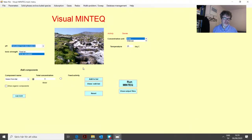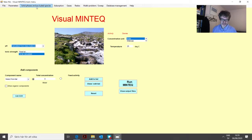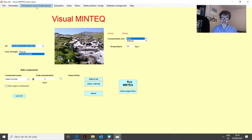In this third lesson, we will focus on solid phases and how they are defined in Visual MinTech. Basically, it is about how we define different minerals that we think are in equilibrium with the solution. Already in the first lesson we could see that whenever we run a problem in Visual MinTech, we will get a list of saturation indexes showing which minerals can potentially form.